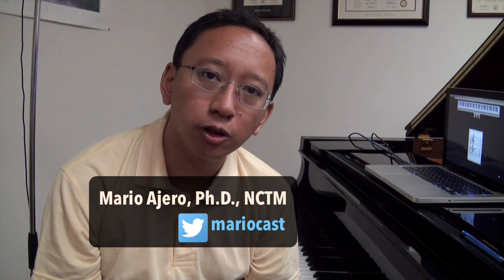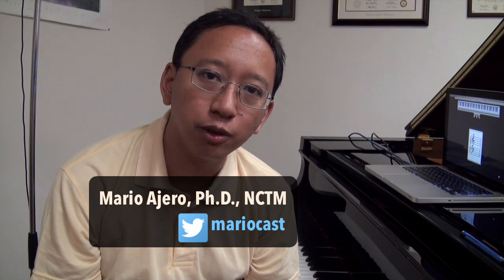Hi, I'm Dr. Mario Hero, and in this supplementary video to go along with my article in Clavier Companion Magazine, I want to take you a little bit behind the scenes on how I create some of the online video lesson content for my piano students here at Stephen F. Austin State University.